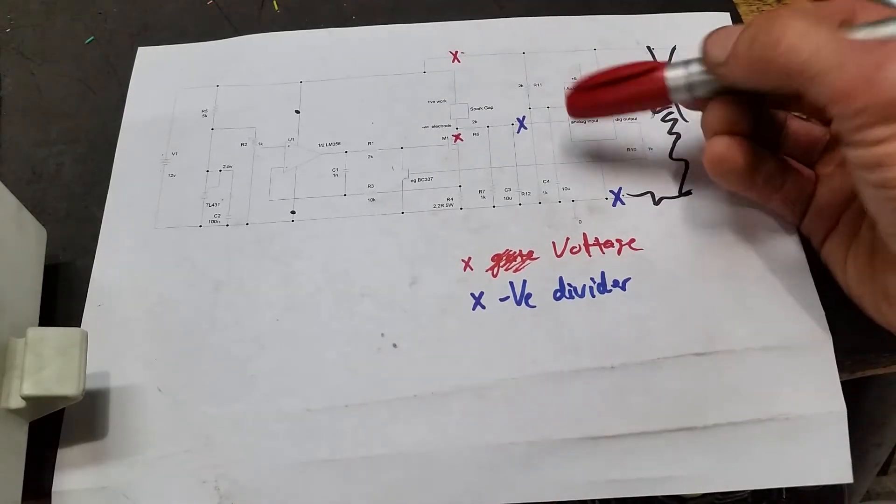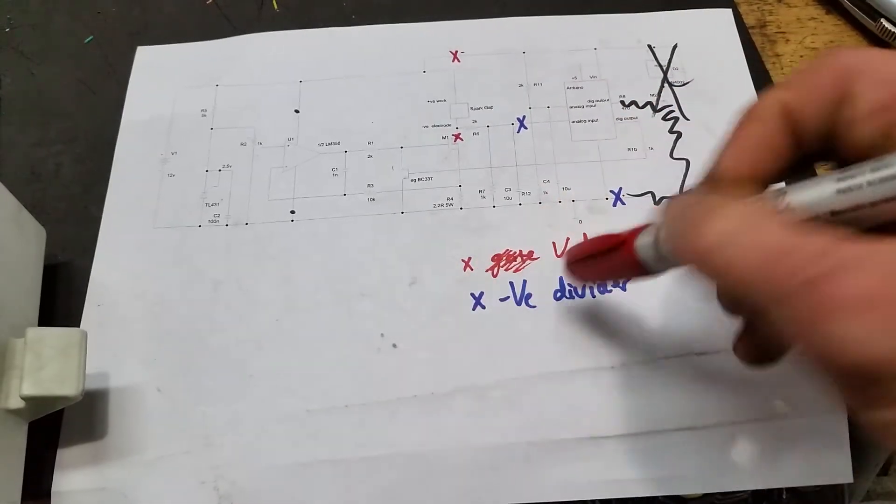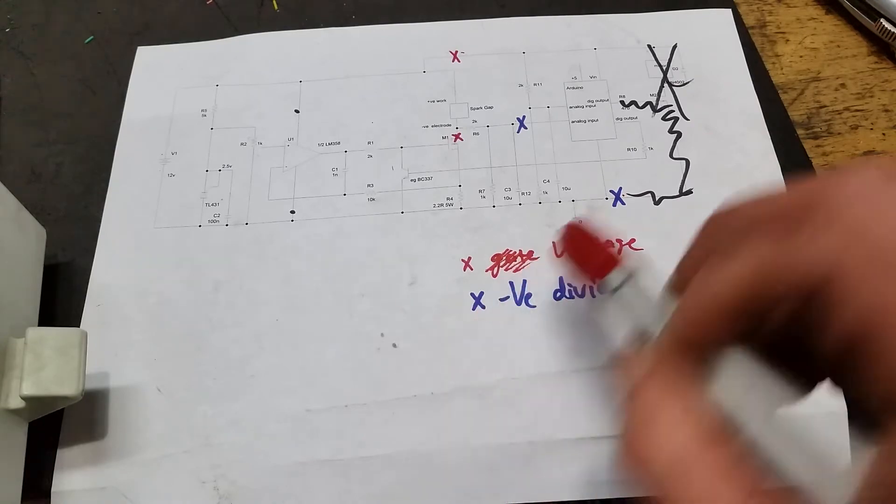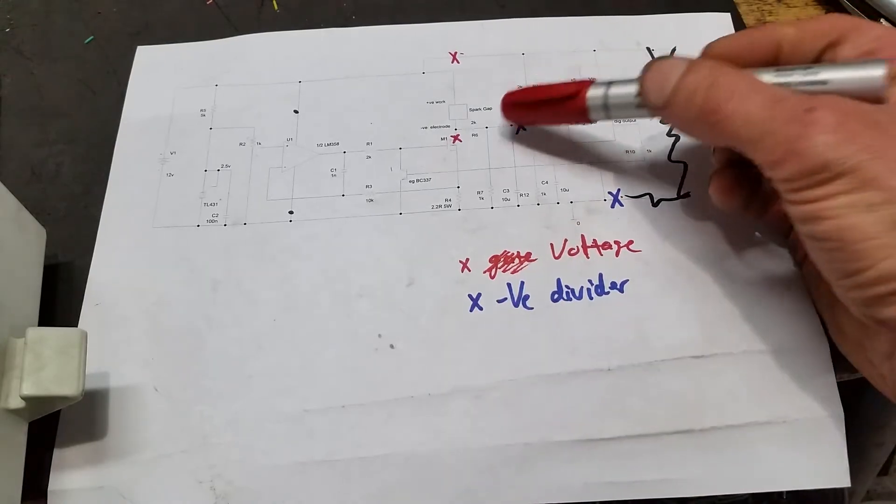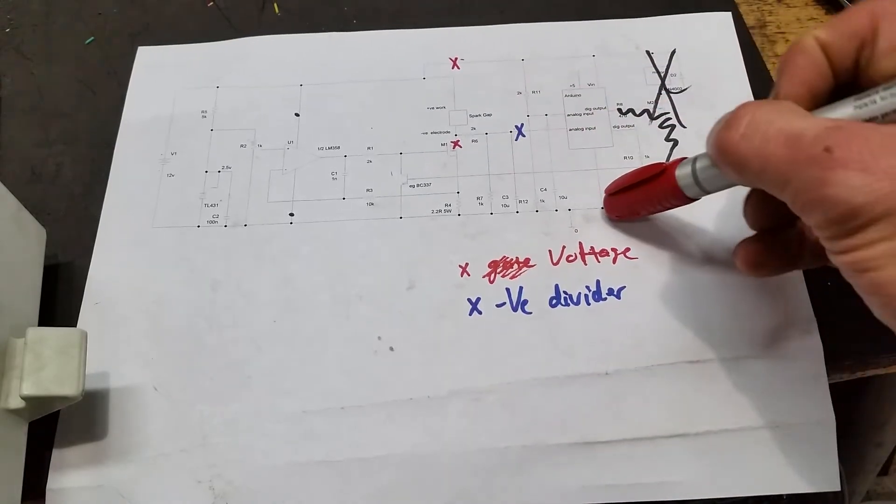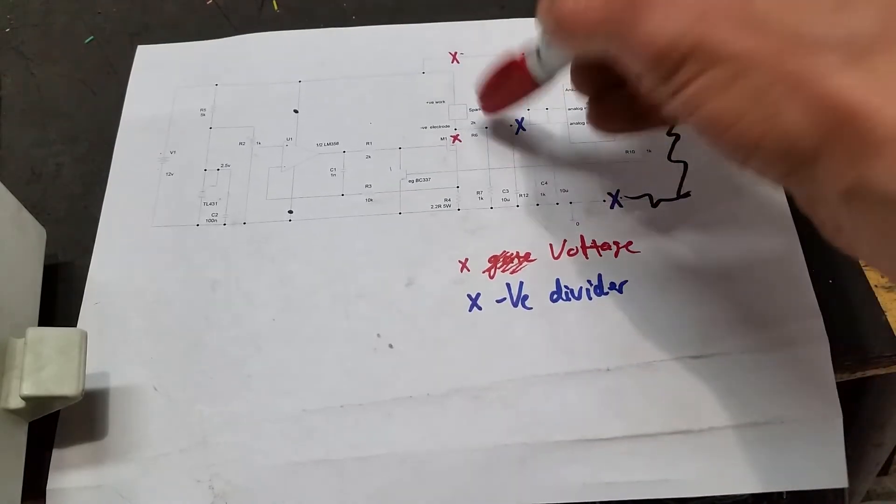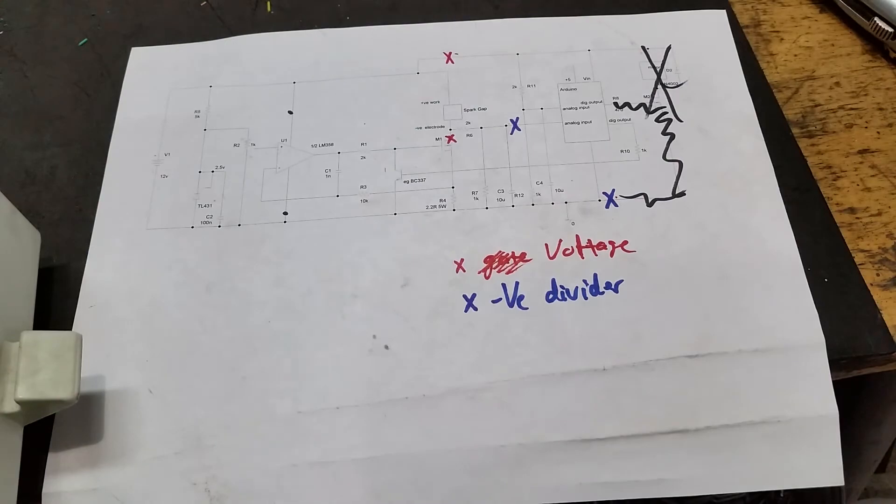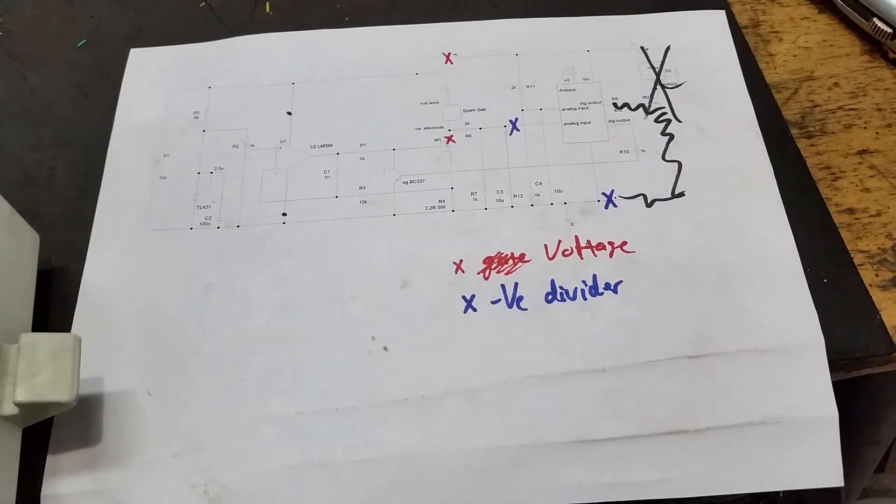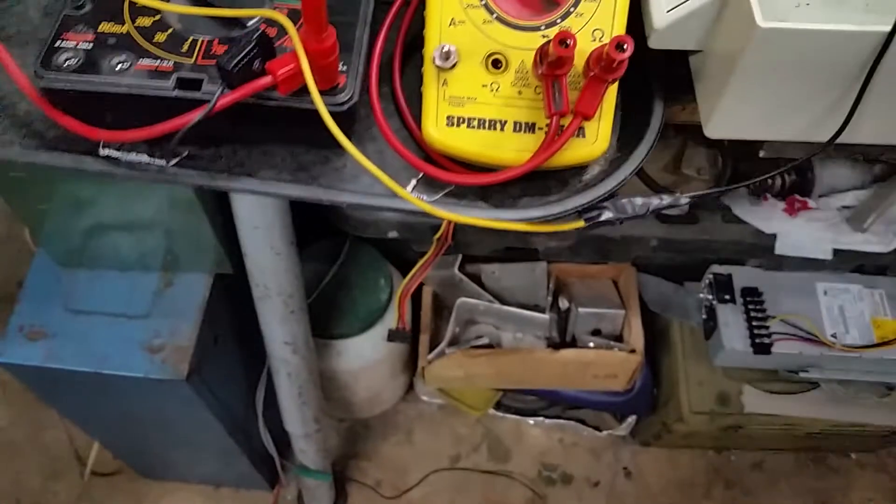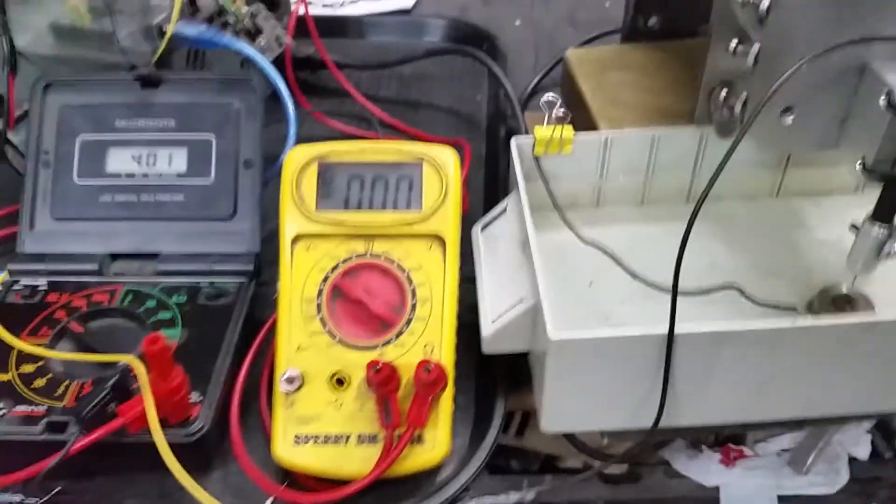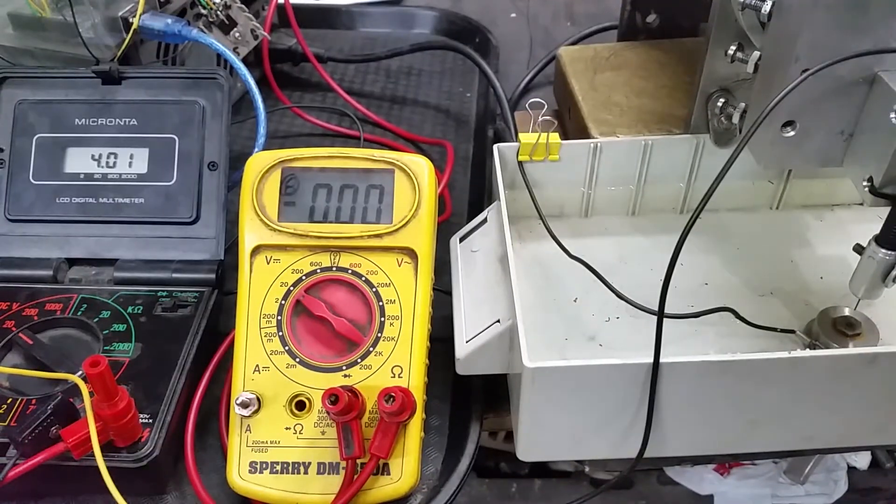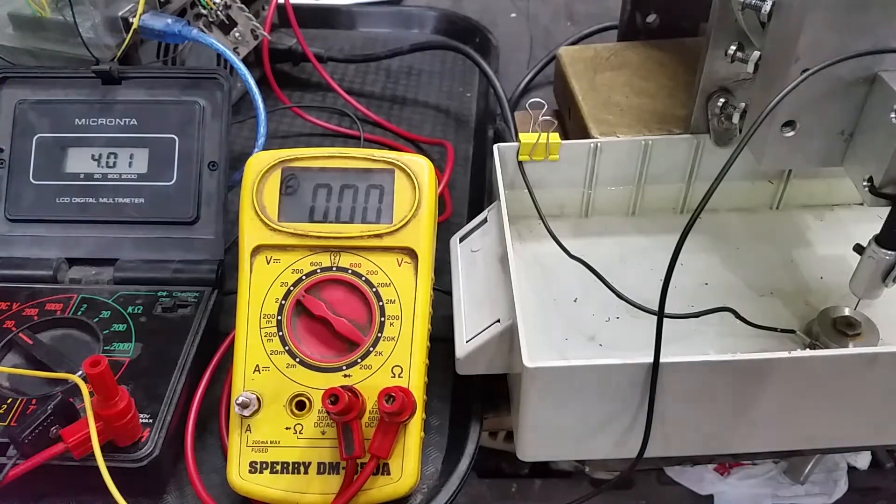And then the yellow multimeter over here is measuring this bridge, which is the low bridge, the one that changes. And this will show exactly what happens here. Right now I've got the electrode sitting above the water at the moment.